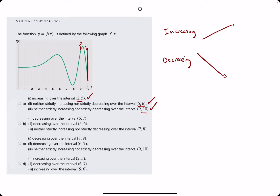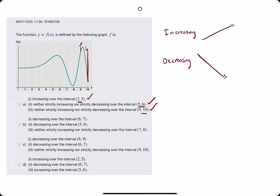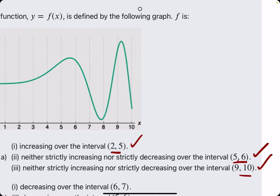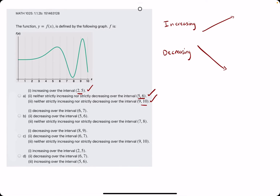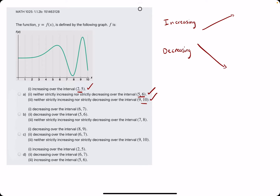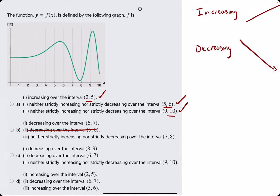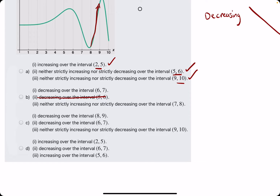Let's find the false statement in each of the other options. Option B says decreasing from 6 to 7 — that looks good — but from 5 to 6 they say it's strictly decreasing. We found it's not strictly decreasing from 5 to 6 because it starts off increasing just after 5, so that is the false statement in B. For option C, decreasing from 8 to 9 — but 8 to 9 has increasing behavior — so statement 1 is already false.